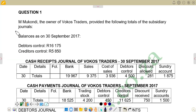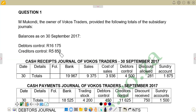So this is our question. It reads: Emil Kondi, the owner of Vocus Traders, provided the following totals with subsidiary ledgers. We are given balances on September 2017, where we have a debtors control balance of 60,175 rands and a creditors control balance of 5,850 rands. Then we are given the cash sales journal of Vocus Traders for September 2017, and also the cash payment journal of Vocus Traders for September 2017.